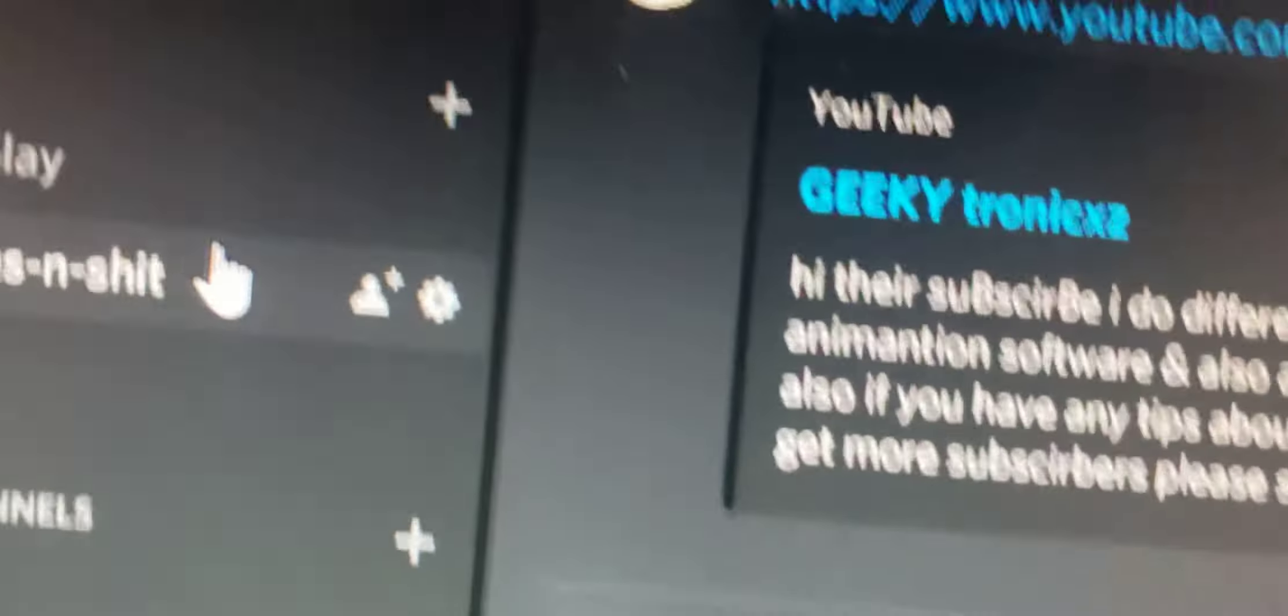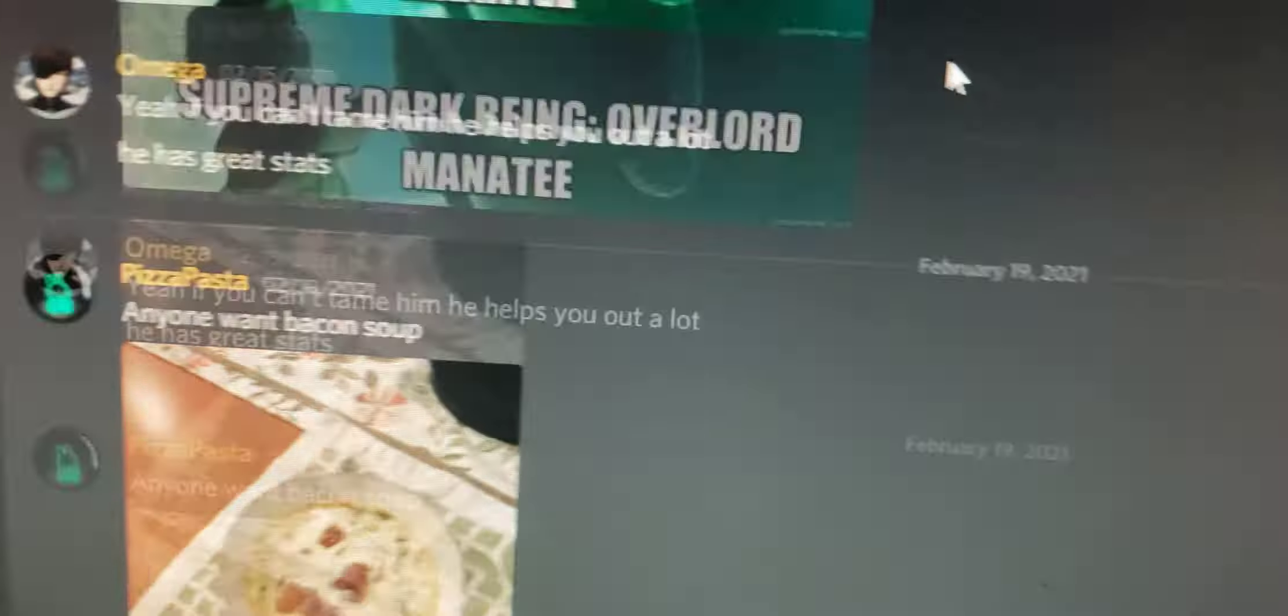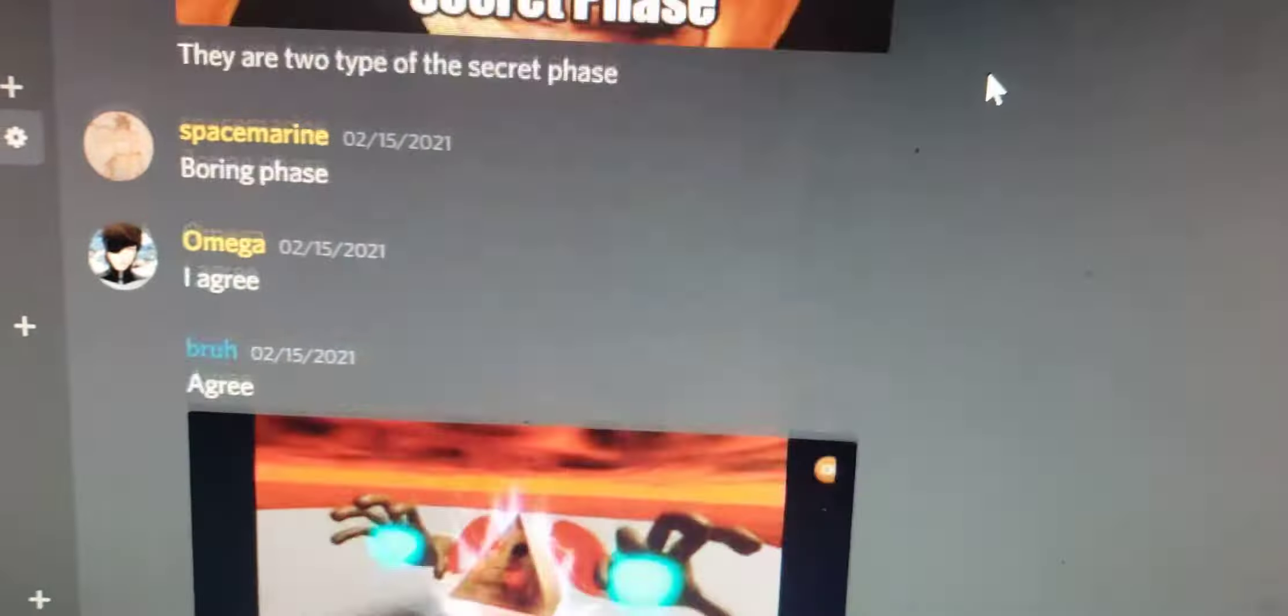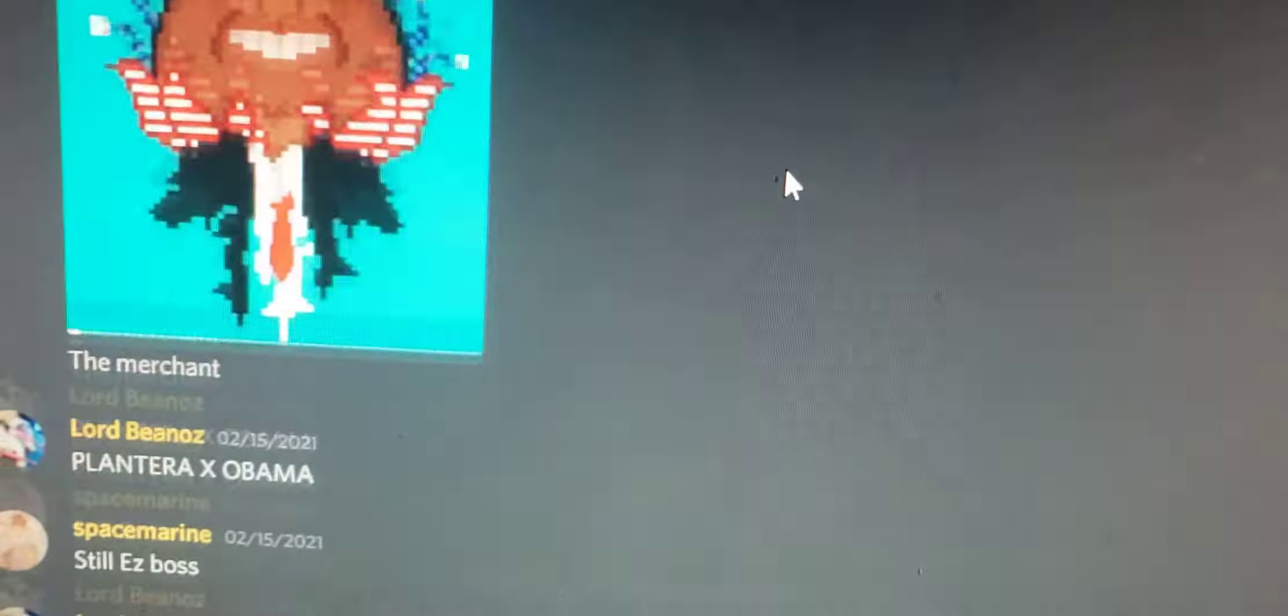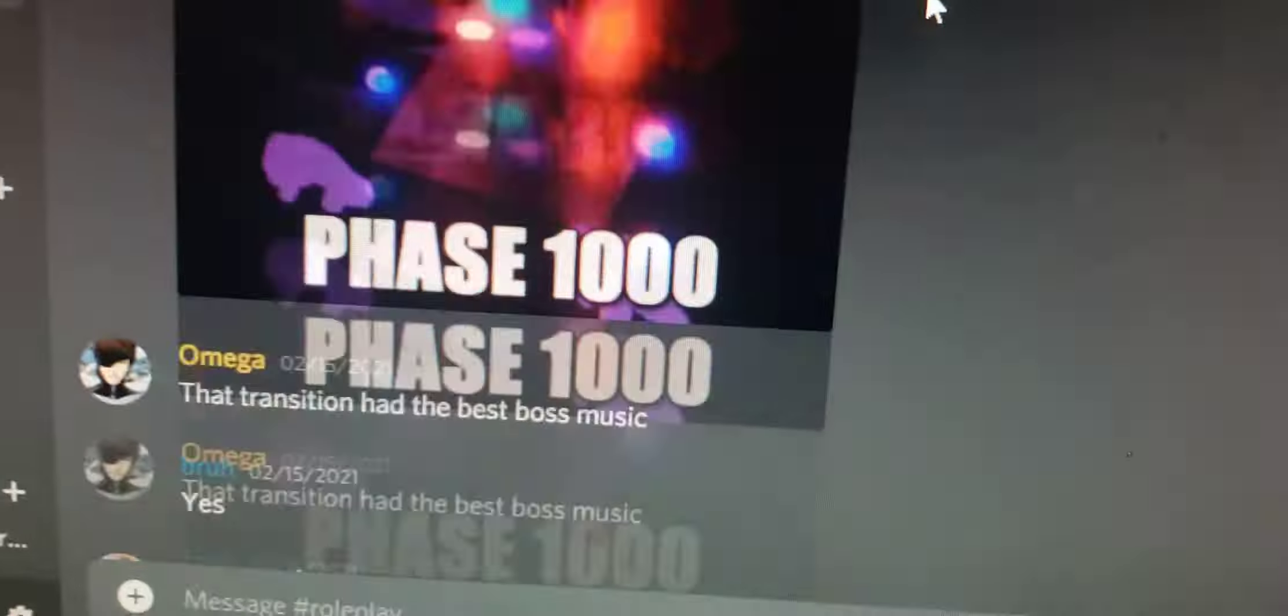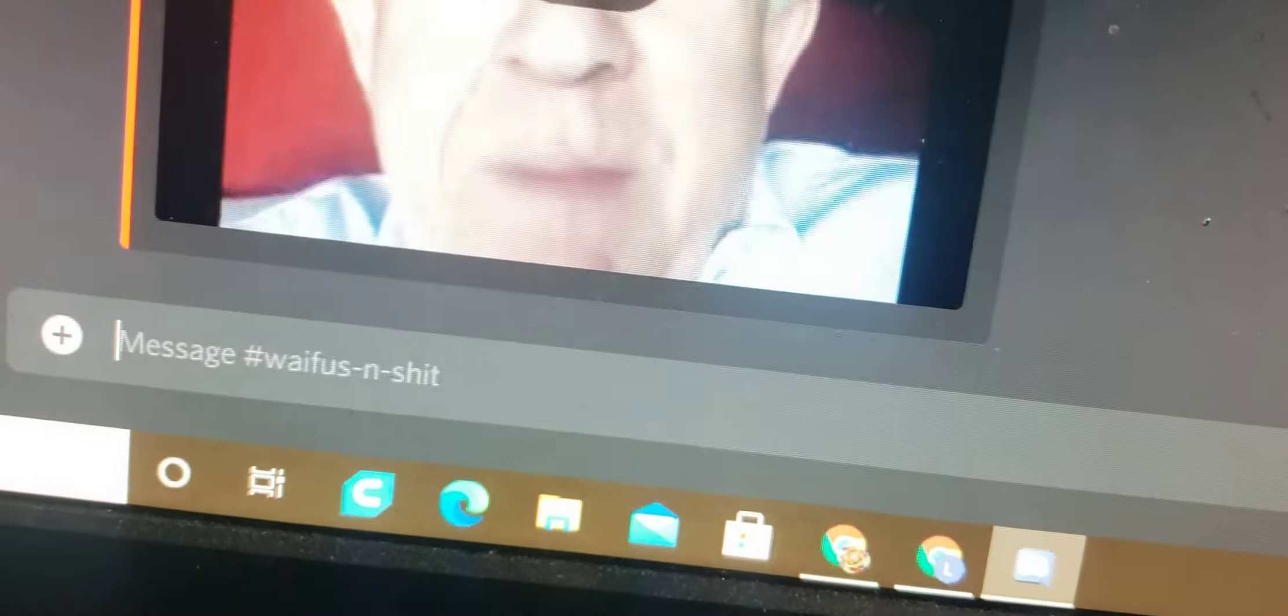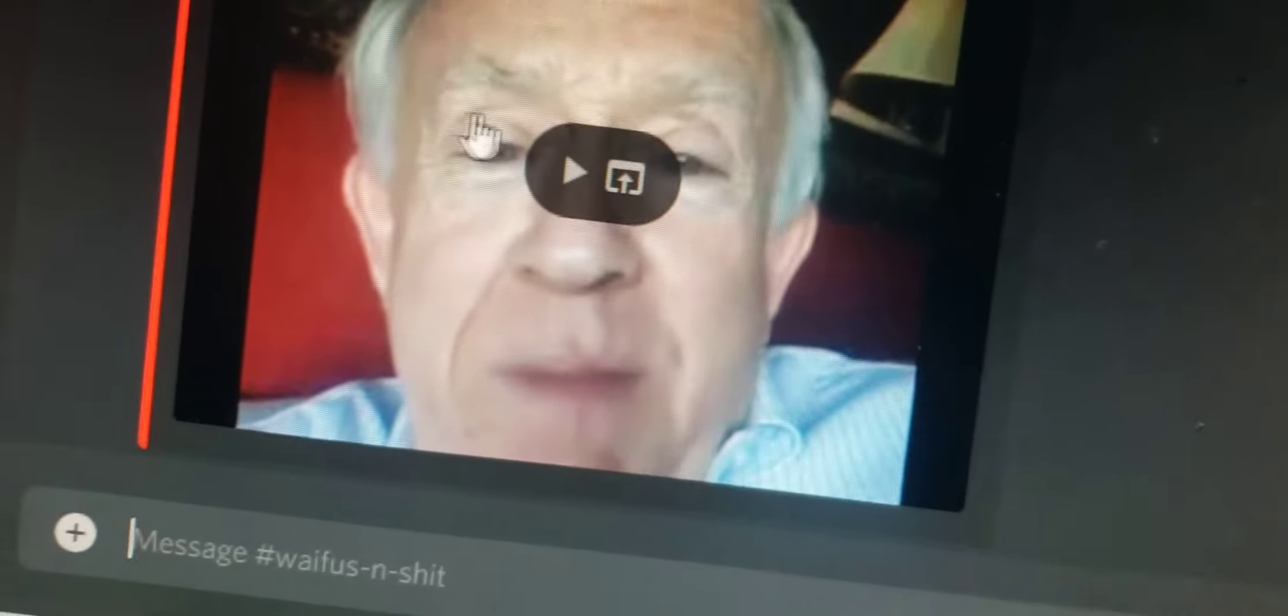Wow. We even have the roleplay section if you want to roleplay. I guess, yeah. We have our waifus and shit.